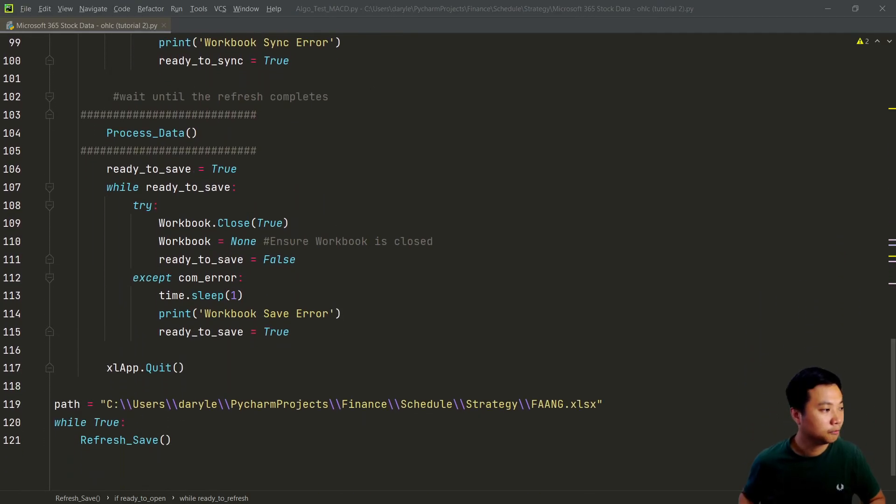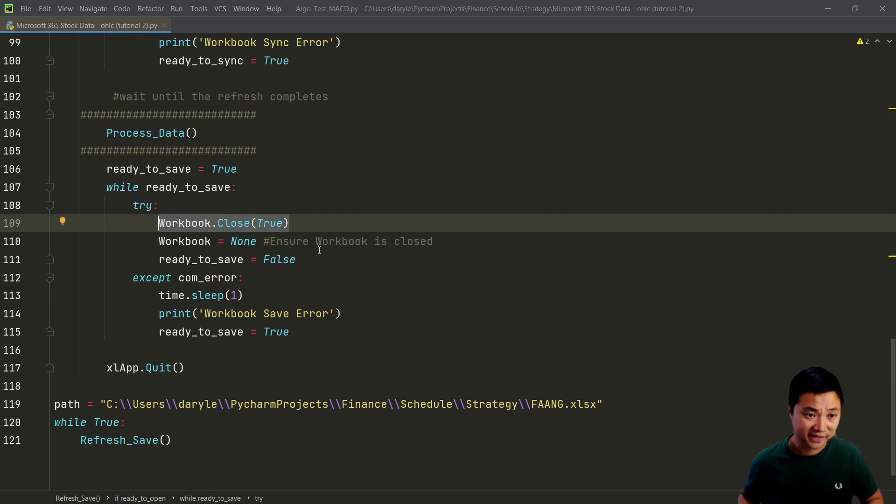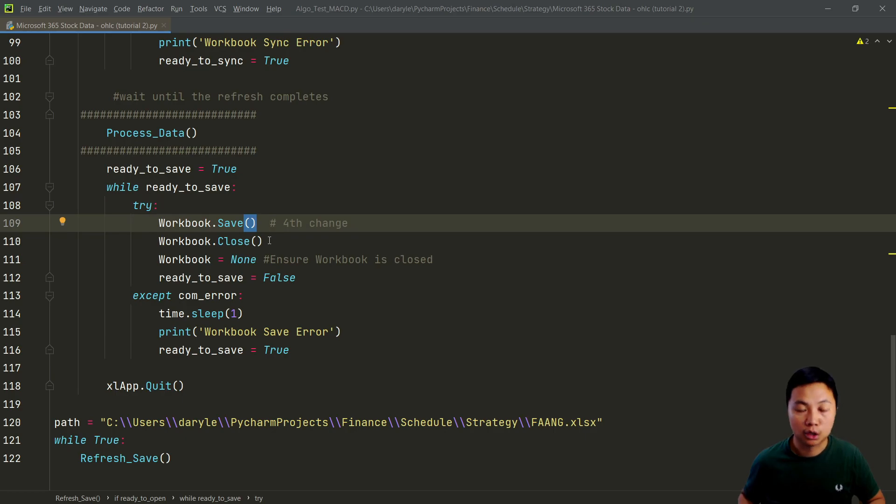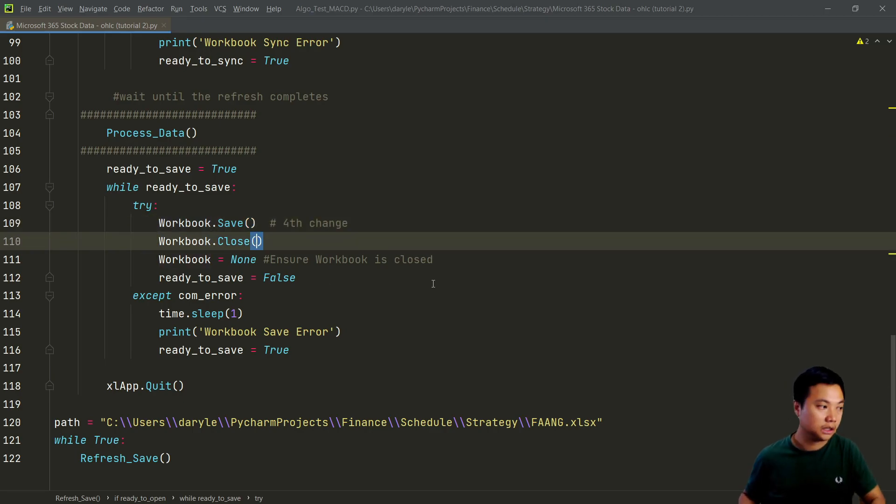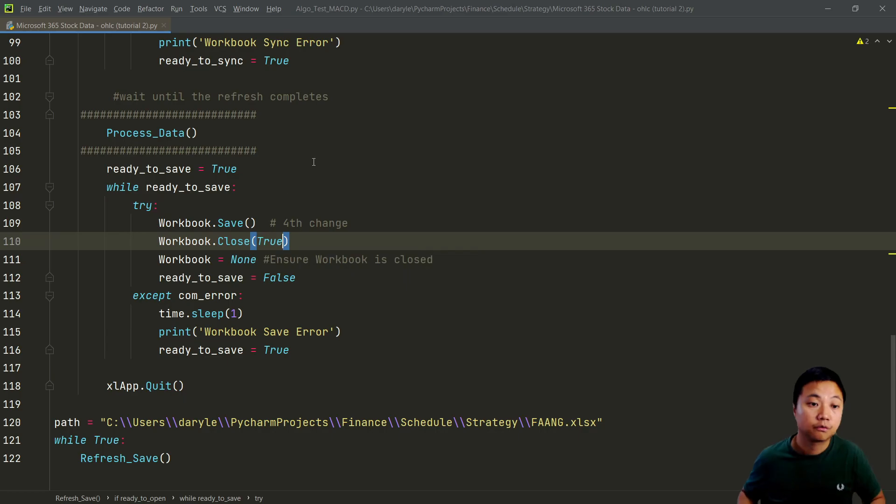And the fourth change is that I separate these functions into two steps. The first is to save the file and the second step is to close the file. I found that is much more stable. So instead of putting these close equals to true over here, I mean setting this first argument to be true to save the file, I found that this way is much more stable.